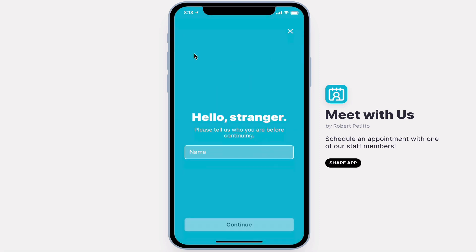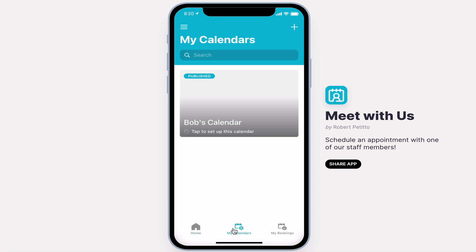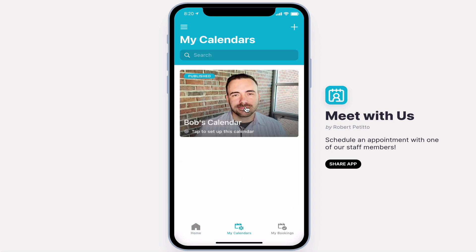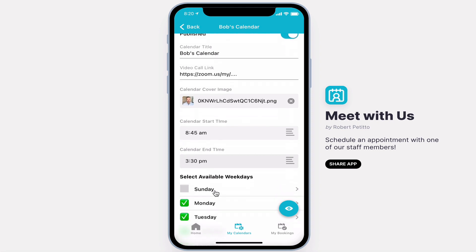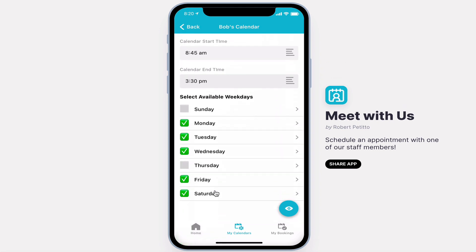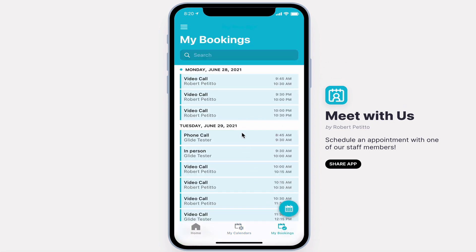When calendar owners sign in, they'll see an option to manage their calendars, where they can select their available start time, end time, and available weekdays, or manage their bookings.